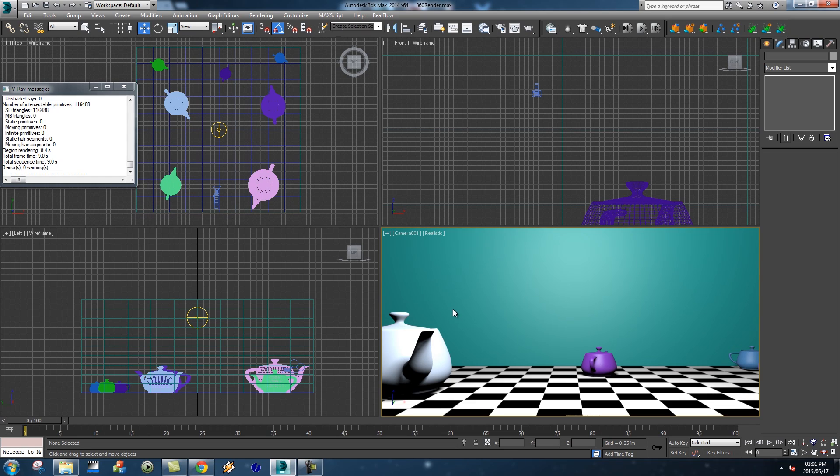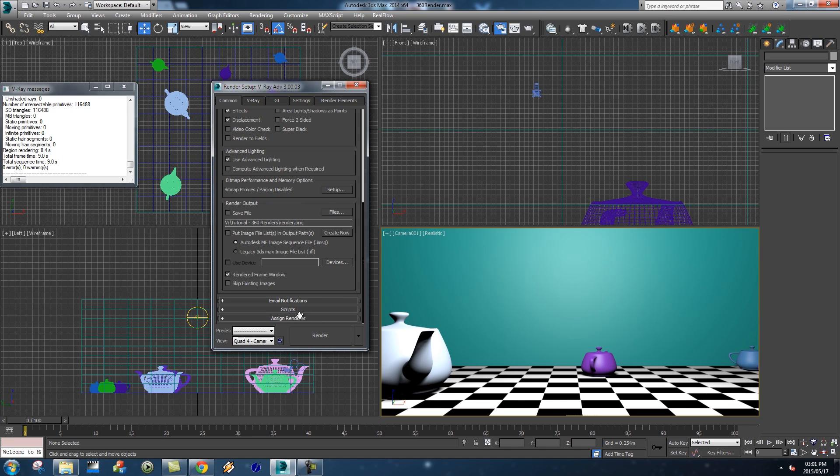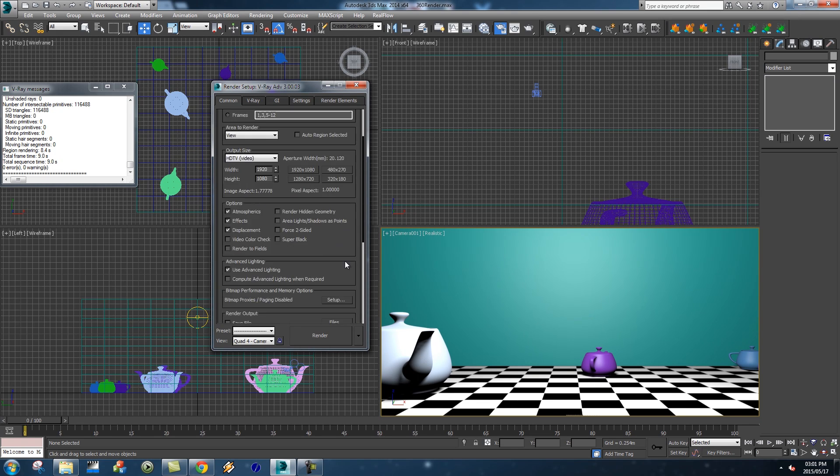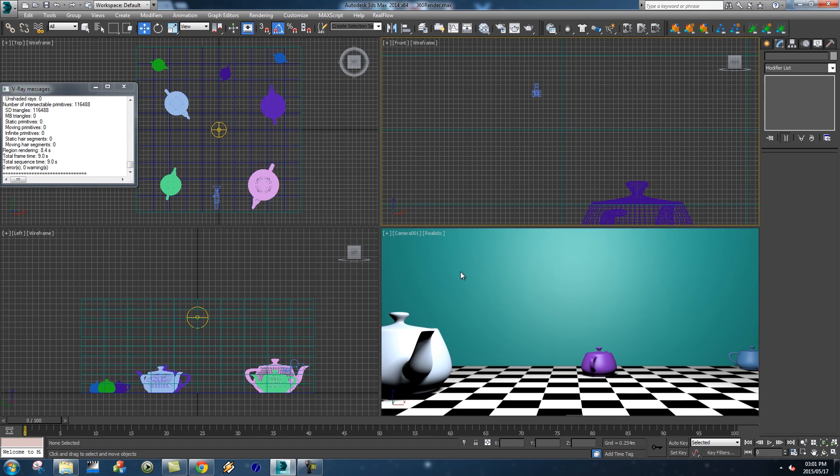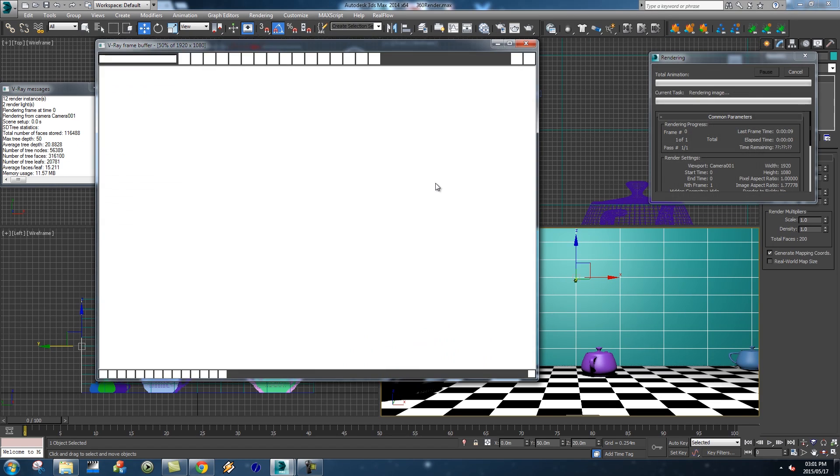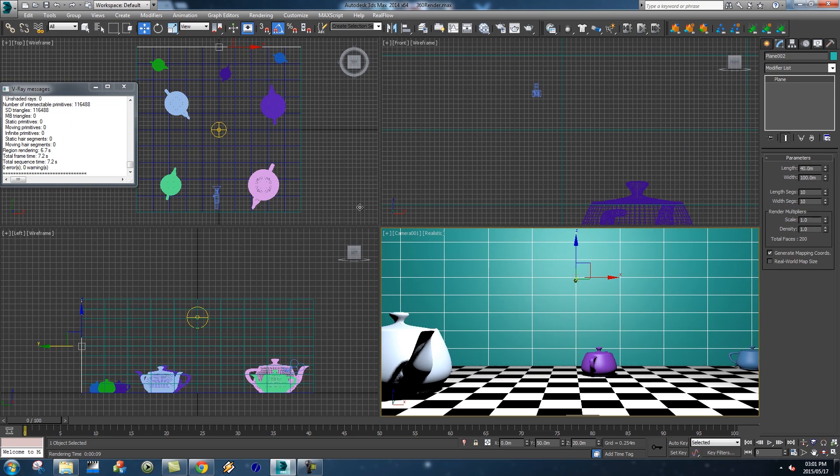I'm using V-Ray for this, so first of all I'm going to go to my render setup and then under the common tab, all the way down to Assign Renderer, make sure this is set to V-Ray. Very basic stuff. If we just render this frame quickly you'll see it's just going to be a normal render. That's not really what we want.